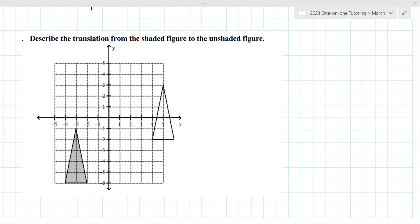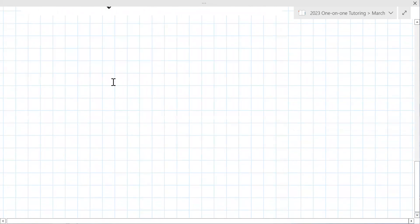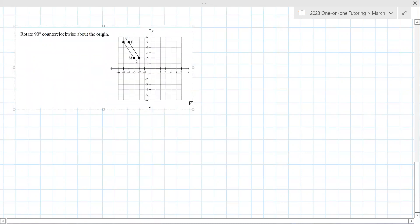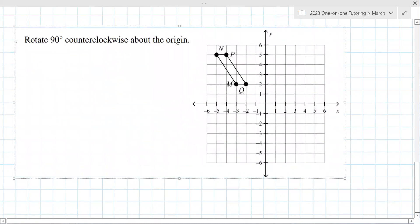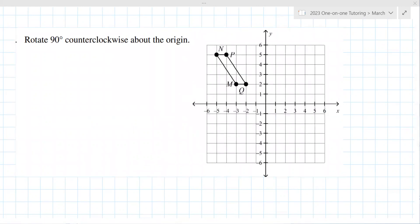Now we're going to get to the more difficult ones — rotations. You had a picture of that in your book. What's your plan to memorize those? Specifically the 90-degree counterclockwise. She said we should always assume they're counterclockwise unless it says explicitly clockwise. I'd probably just create flash cards for that.